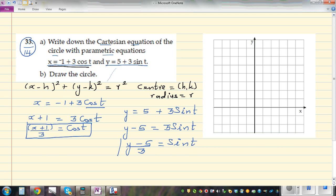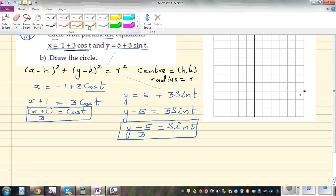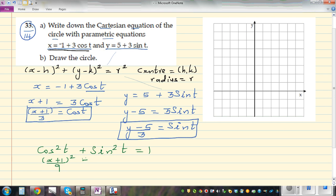Now we have expressions for cosθ and sinθ. We use the trigonometric identity cos²t + sin²t = 1. Substituting: (x + 1)²/9 + (y − 5)²/9 = 1, squaring both expressions as we substitute them in.